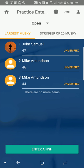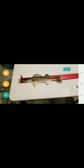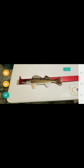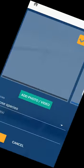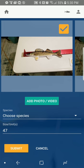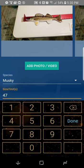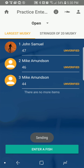So let's go over that again quickly, because it is actually an easy process. Just hit 'Enter a Fish,' hit the camera icon, take several photos of you holding the fish and on the measuring board, then take a video of you releasing the fish, and hit the checkmark. Review your photos, choose the species, enter the length — let's say it was a 42 — and hit submit. It's that easy.